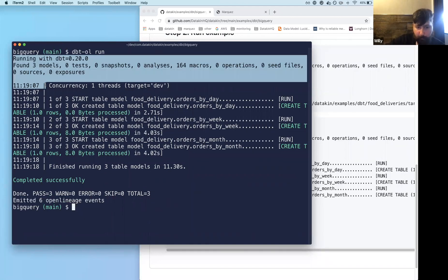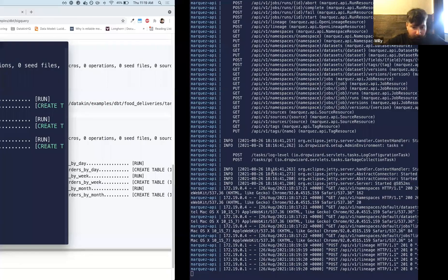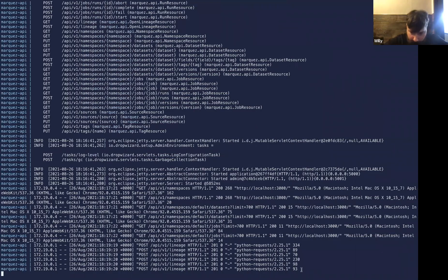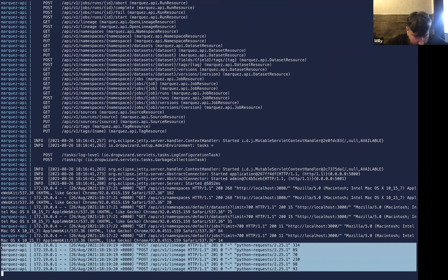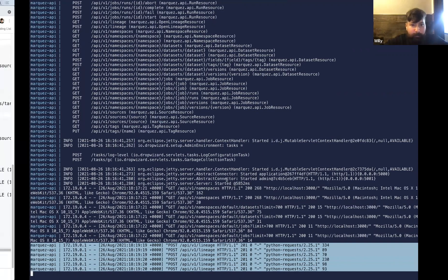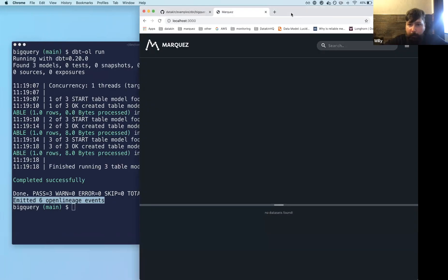It's kind of not clear, but we're working on the messaging and we're going to improve that. But here you can see we've emitted six OpenLineage events. So if I go to the Marquez logs, you'll see that, yeah, we have six here and they all look pretty good. Cool.